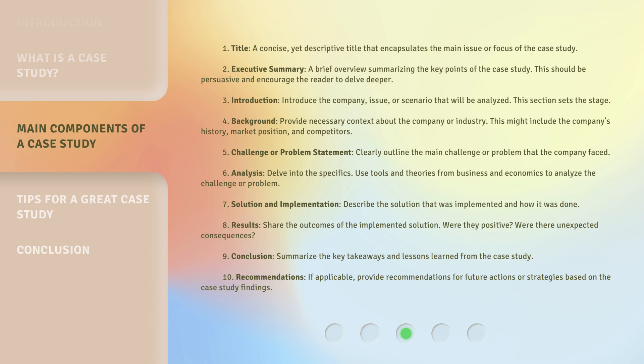Nine: Conclusion — summarize the key takeaways and lessons learned from the case study. Ten: Recommendations — if applicable, provide recommendations for future actions or strategies based on the case study findings.